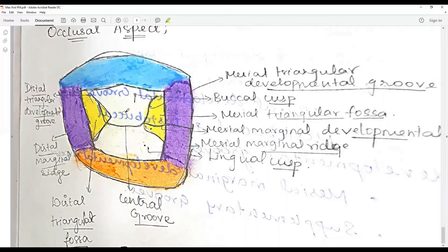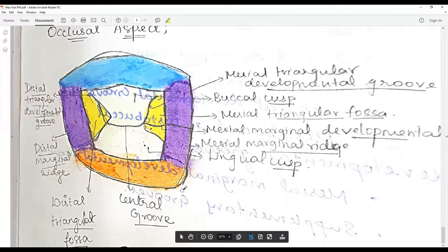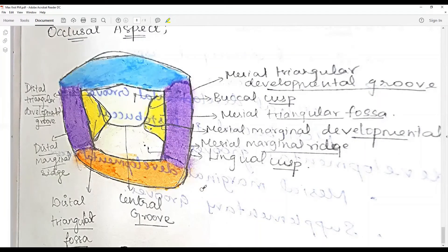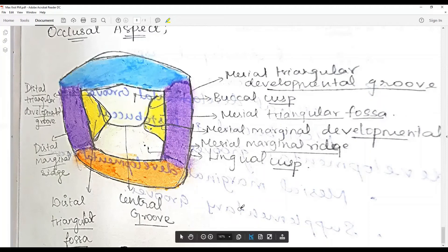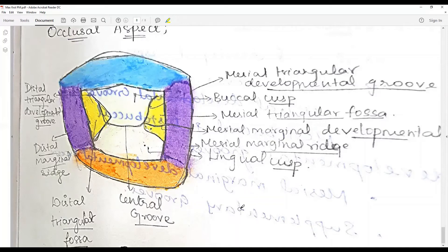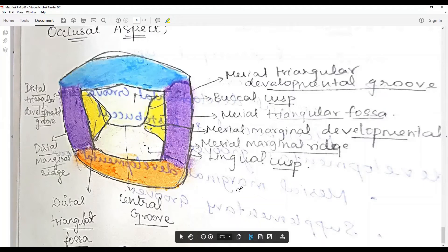Mark clearly all inclined planes, marginal ridges, and grooves in your diagrams: the mesial pit, mesio-lingual triangular groove, mesio-buccal triangular groove, central groove, mesial marginal groove, distal pit, disto-buccal triangular groove, disto-lingual triangular groove, and the central groove. Regarding the root: there are two roots; very rarely a single root is present, and a variant called the Type 3 laminated root is also seen in rare conditions.